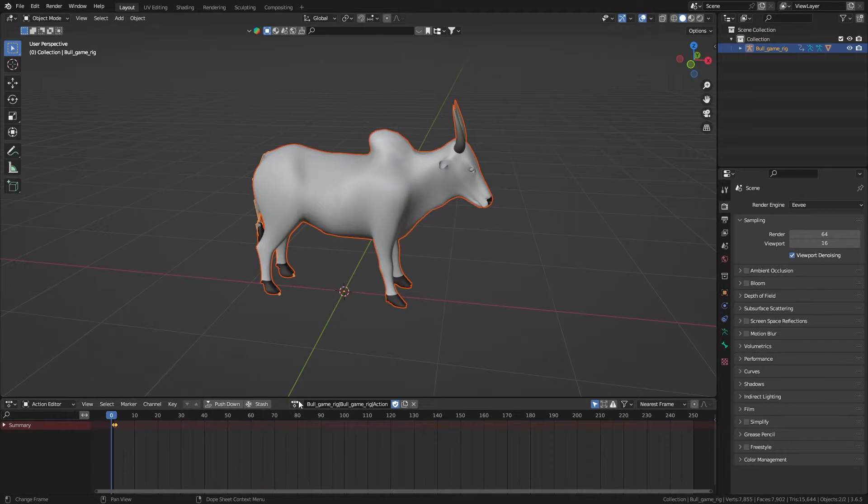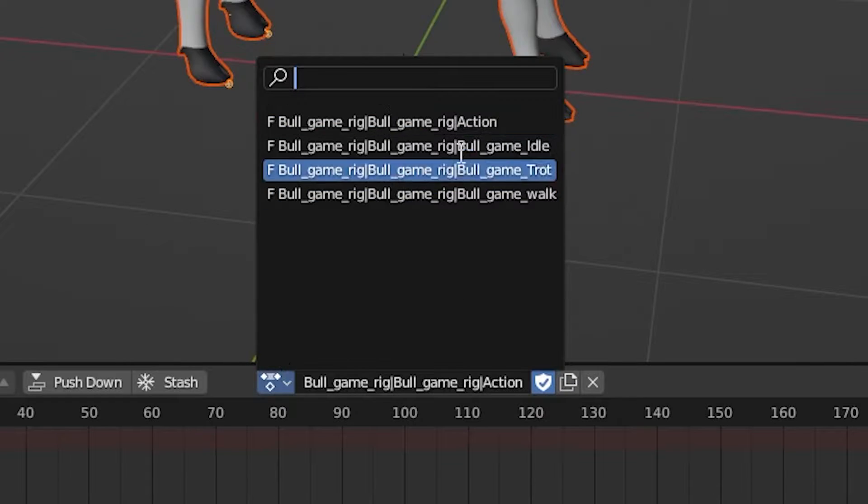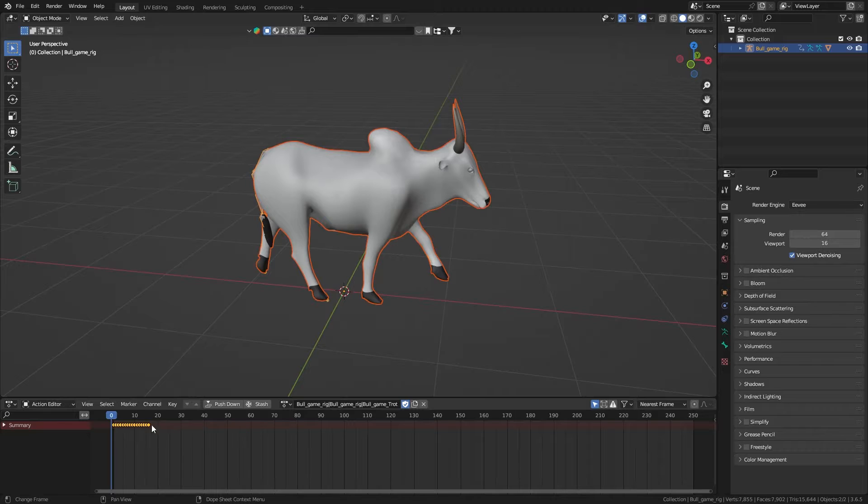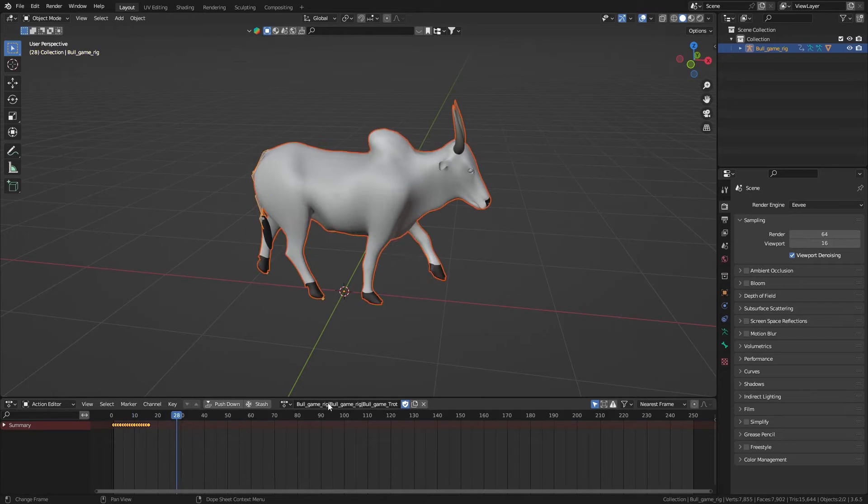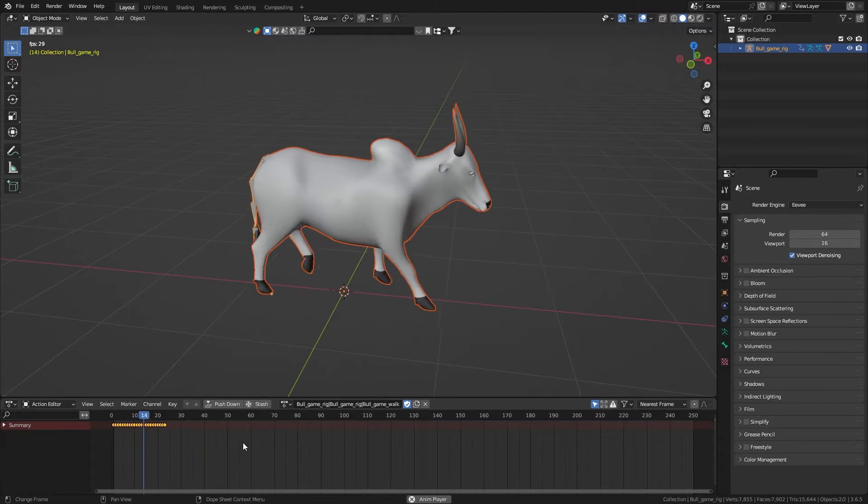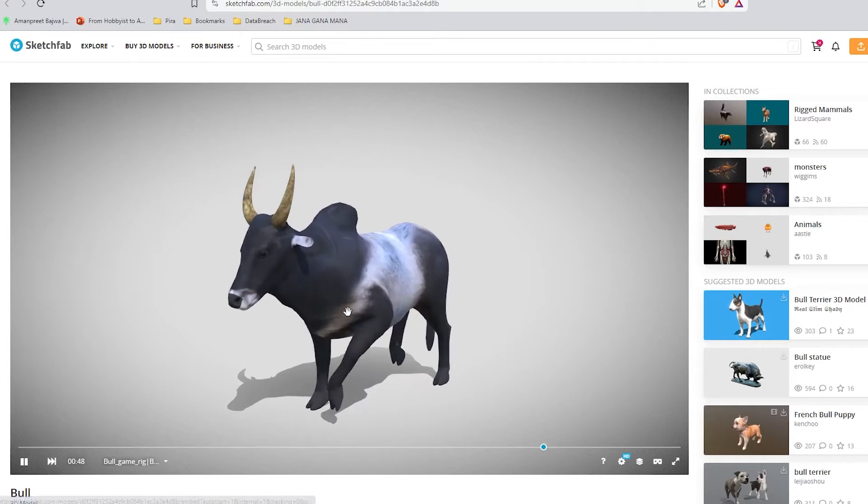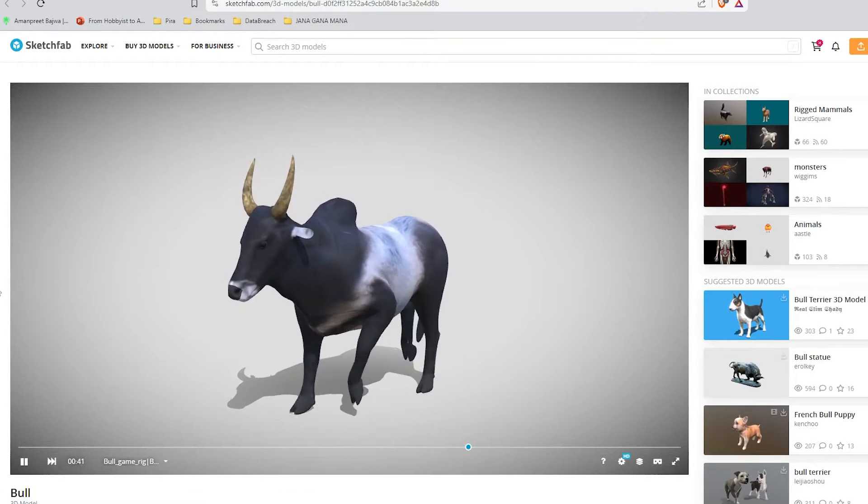Now here you can select multiple animations of your model. Here the animation is ending right away. But we want to loop it like we saw in the Sketchfab.